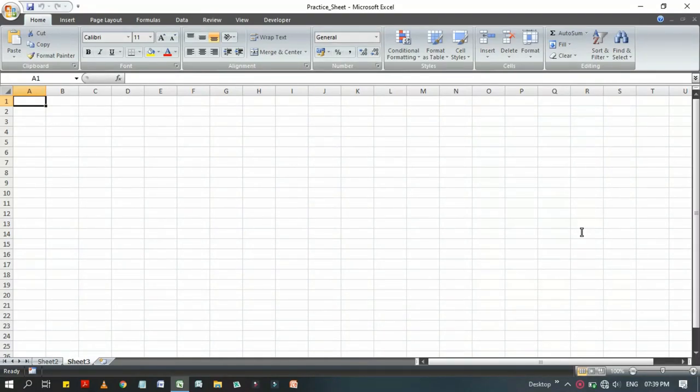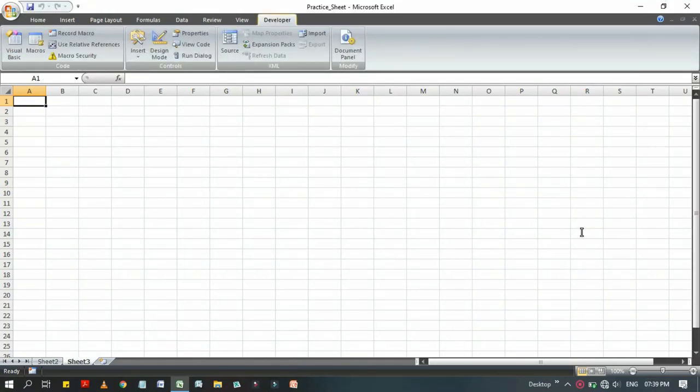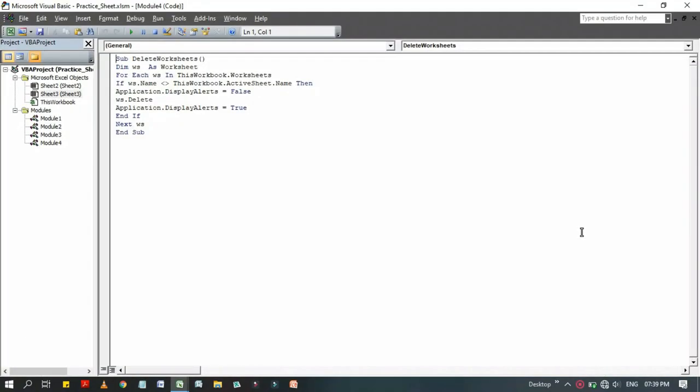Then we have to go to the Developer tab, then click on Visual Basic, or you can directly click on Alt+F11 key to get into the Visual Basic Editor.